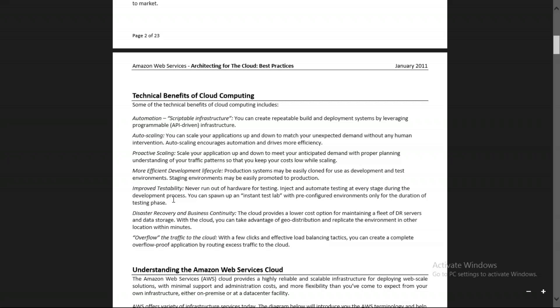Improved testability — most companies use AWS for testing their applications. For example, if they've developed a game and want to check whether it works for 2 GB of RAM, 2 virtual CPUs, or 1 GPU, they test the application on different resource configurations to find the minimum requirements.